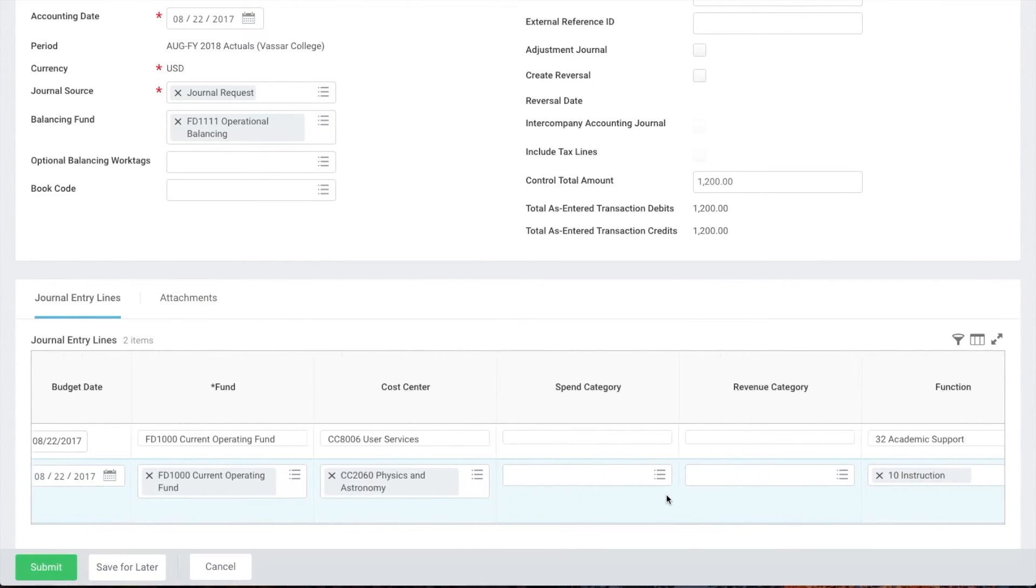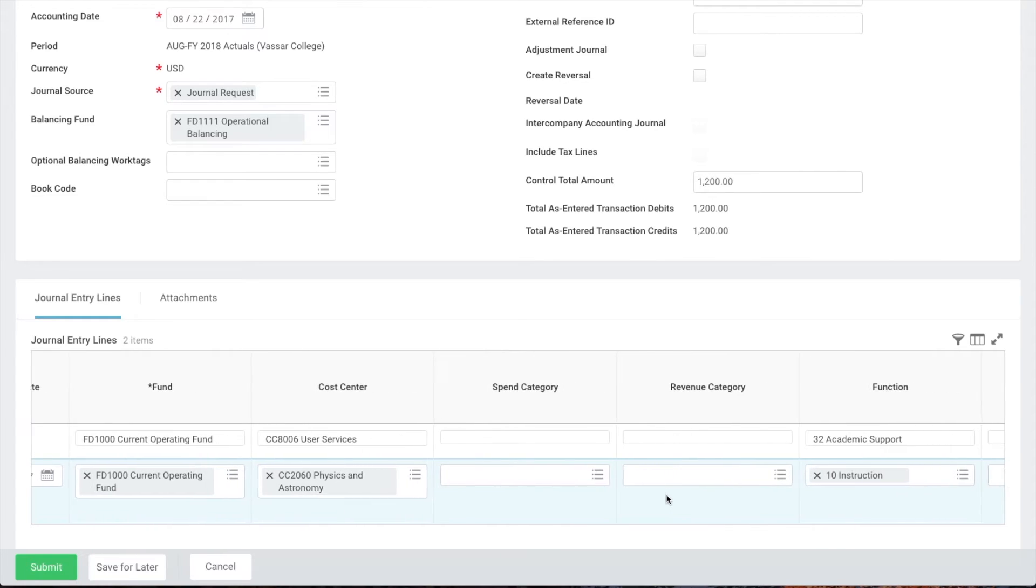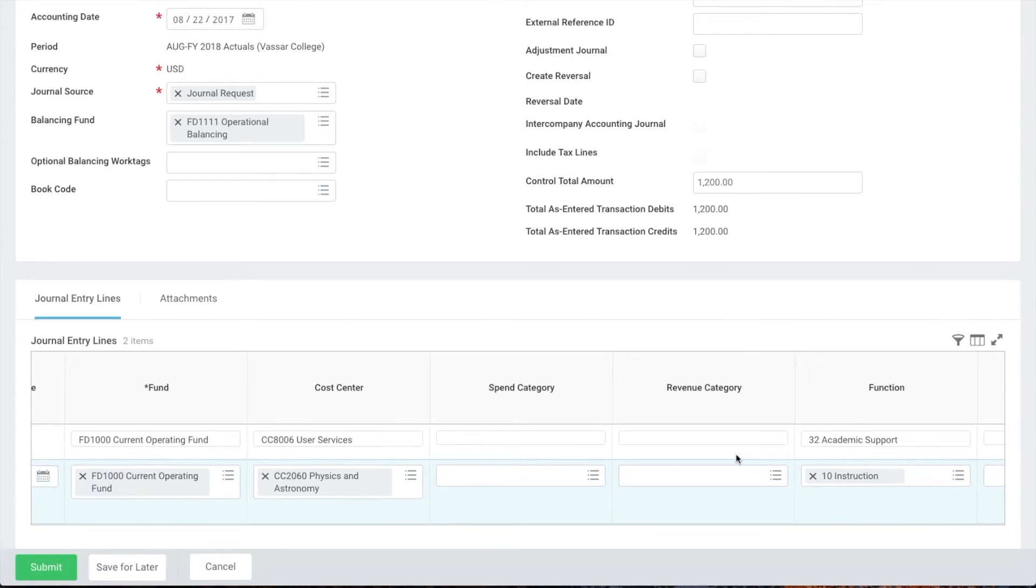The function field populates automatically. Next we'll fill either the spend category or revenue category fields depending on the type of funds we're working with.